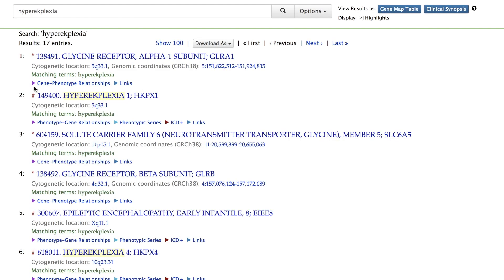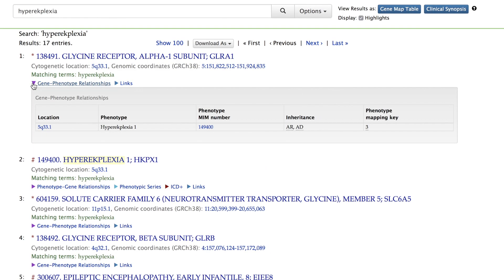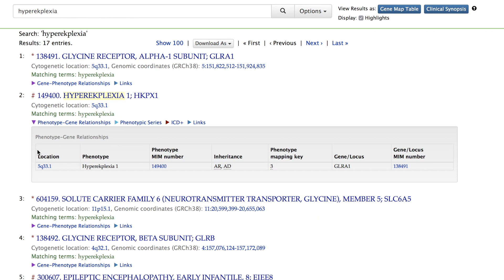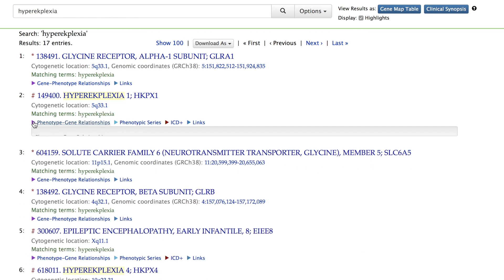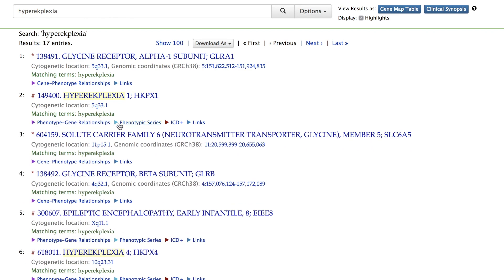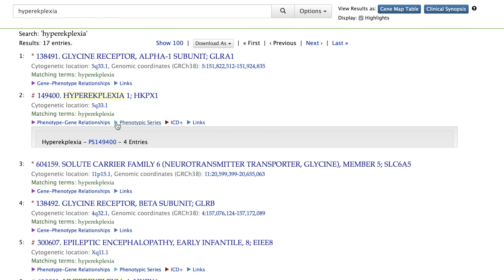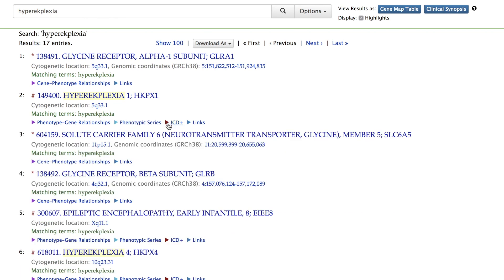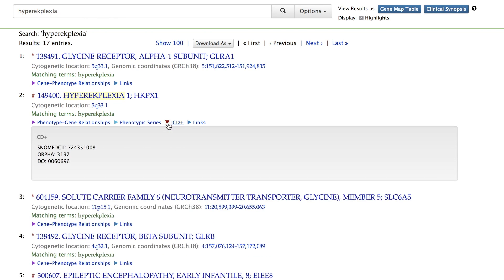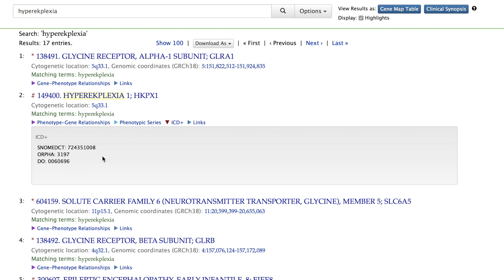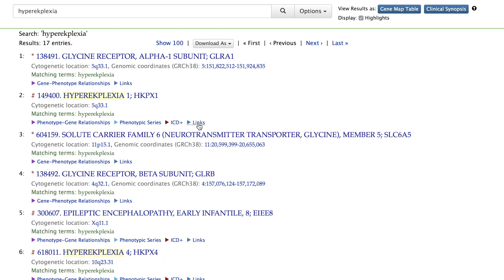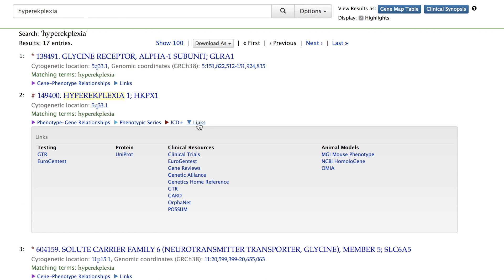The purple triangle beneath an entry will show gene-phenotype or phenotype-gene relationships. A light blue triangle available on many phenotype entries reveals other entries in the phenotypic series. The red triangle will show you the clinical coding numbers including ICD, SNOMED, and Orphanet. The darker blue triangle will show you external links to other resources directly relevant to the entry. For this phenotype entry, note links to testing and clinical resources.